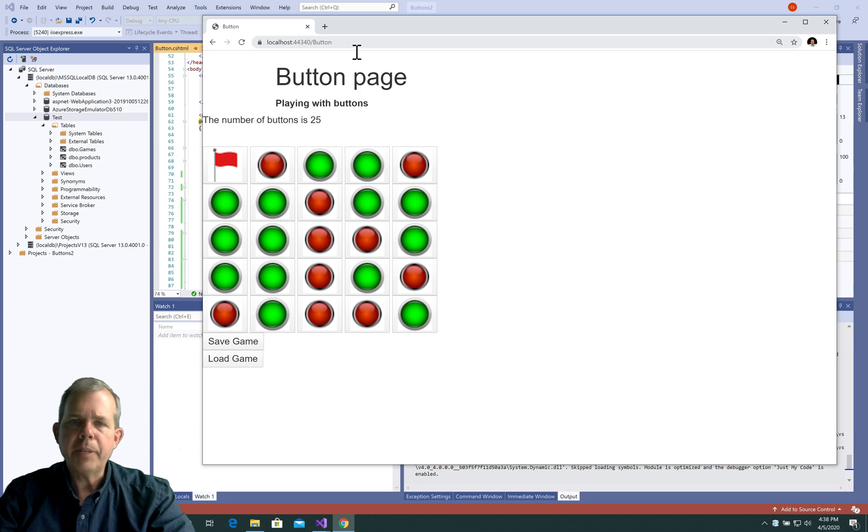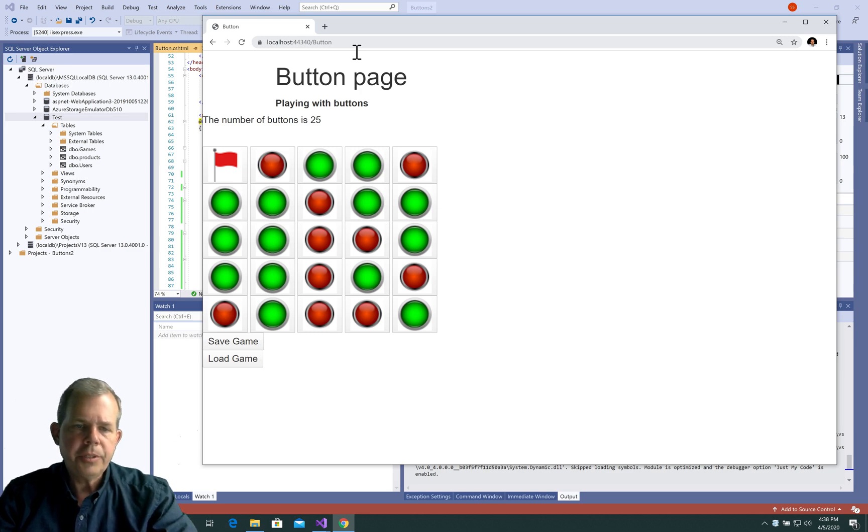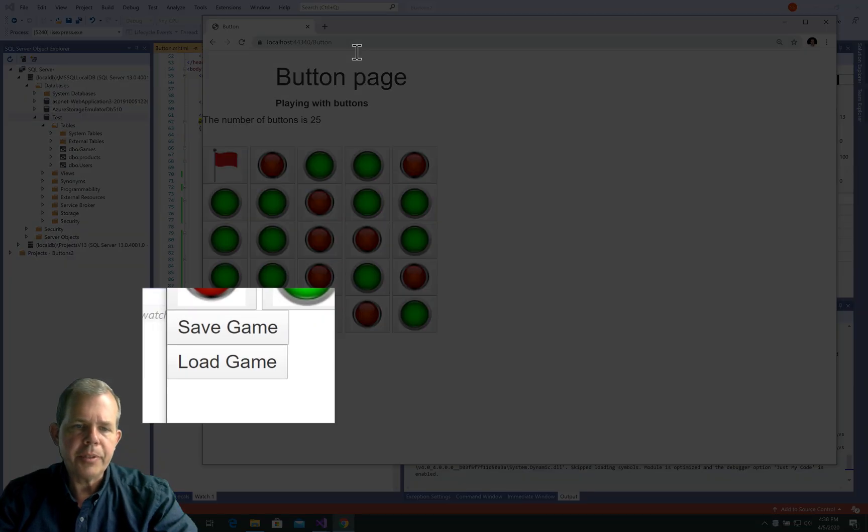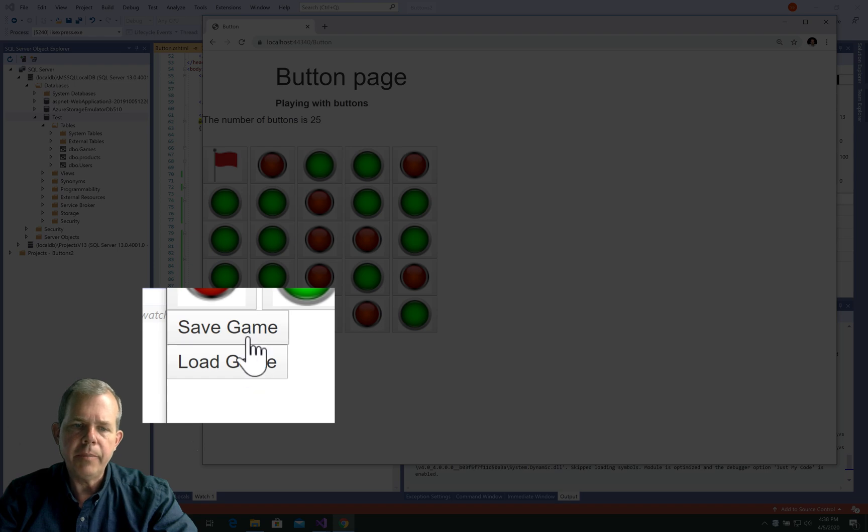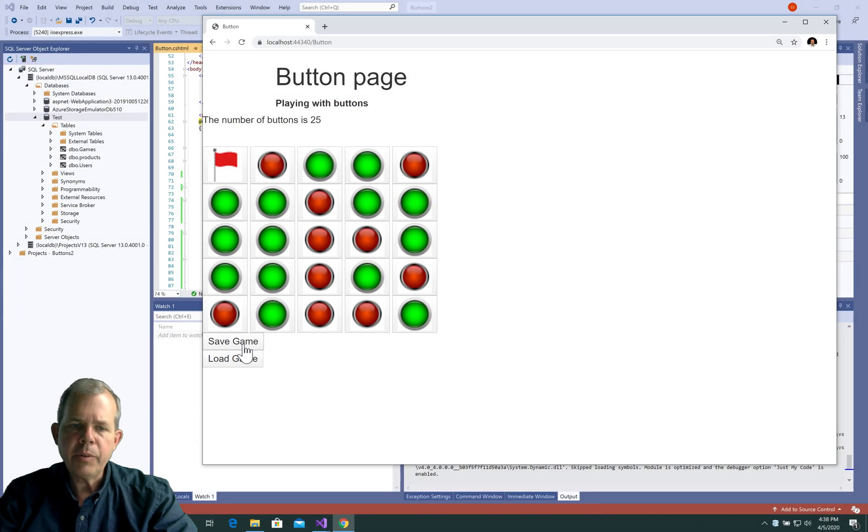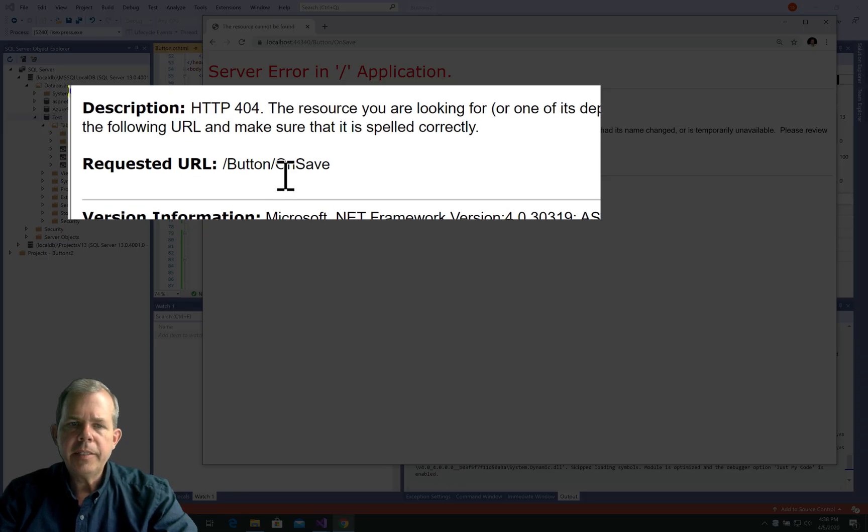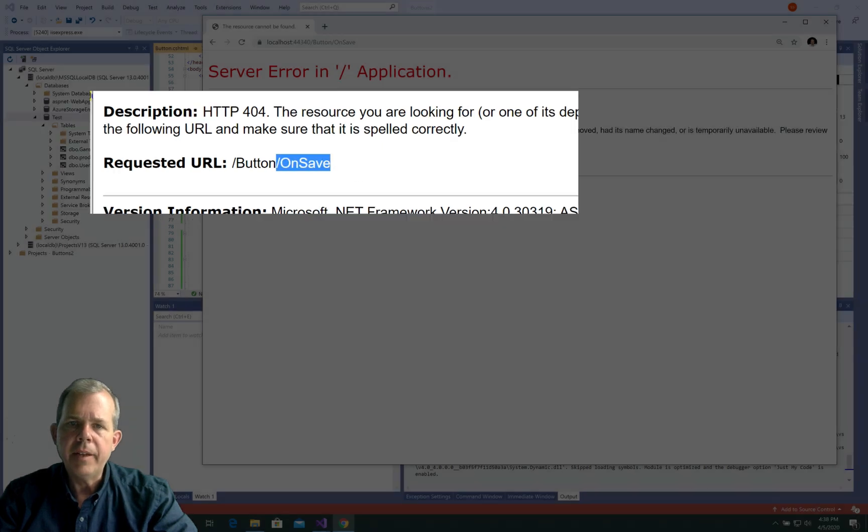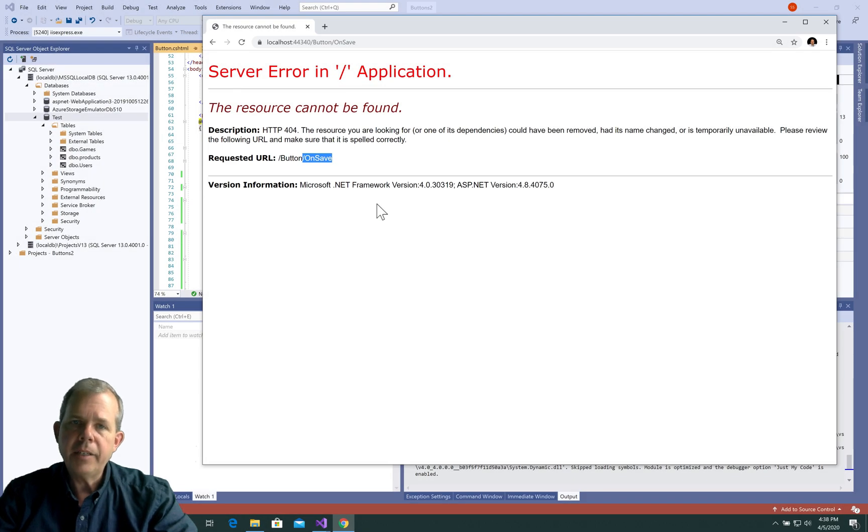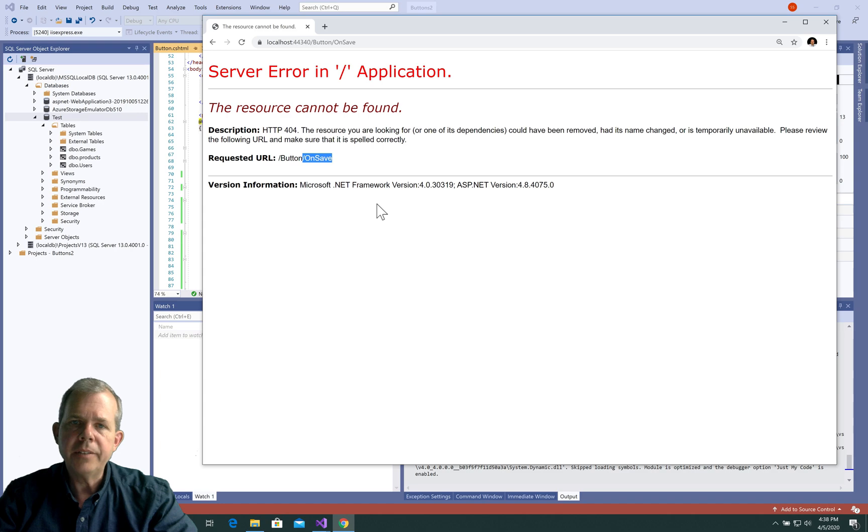So let's run the application. And as soon as you see the app on the screen, you see we have two buttons. We have a save game and load game. Now if I click one of these, we probably will get an error because it's saying that the requested URL is unsaved. We have not configured that in our controller yet. So we'll have to fix that now.